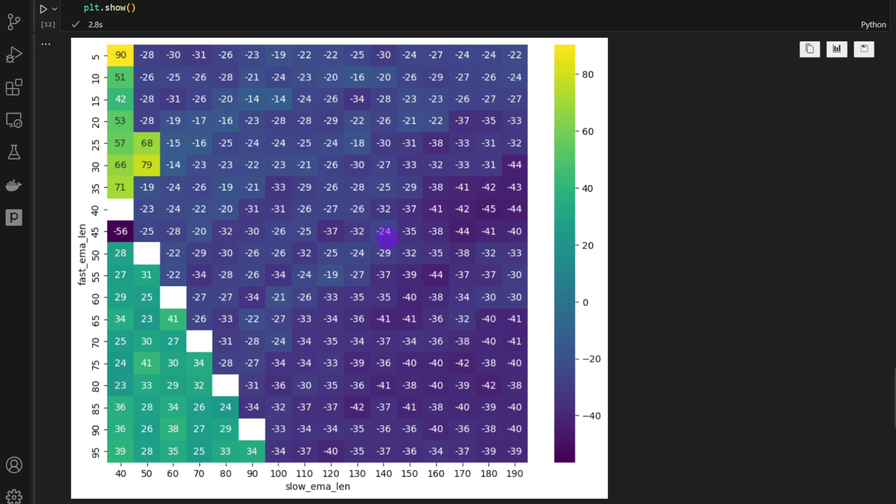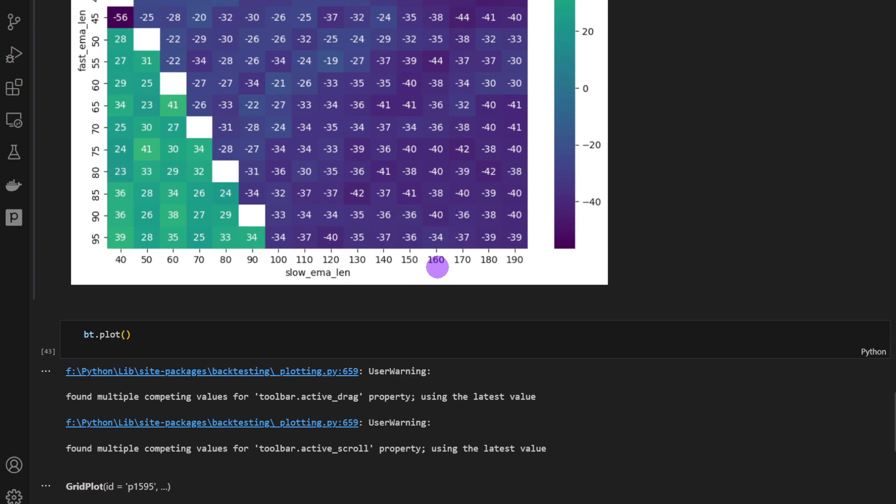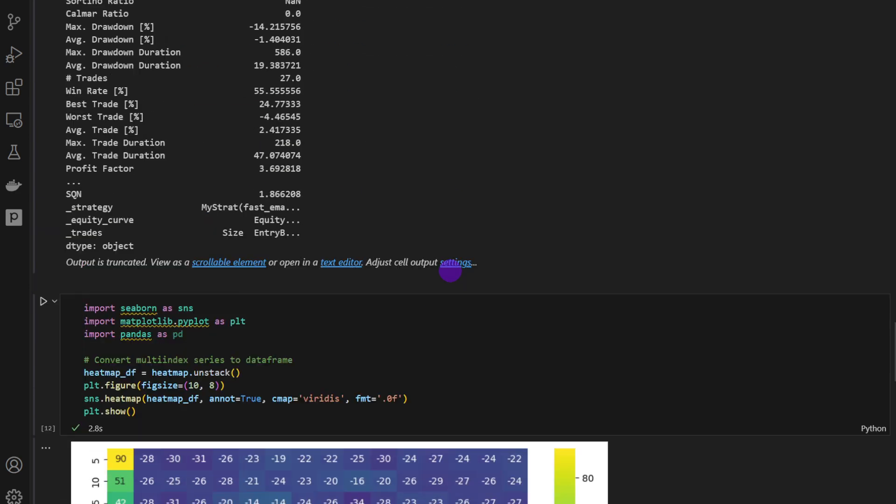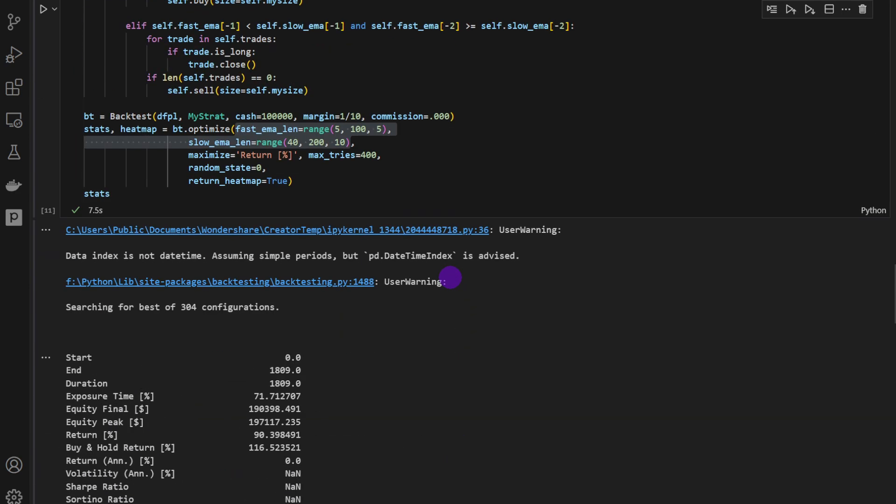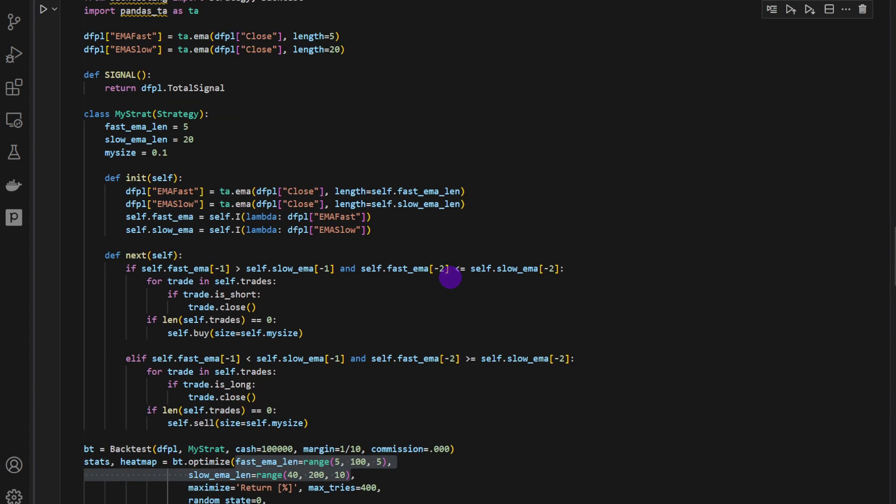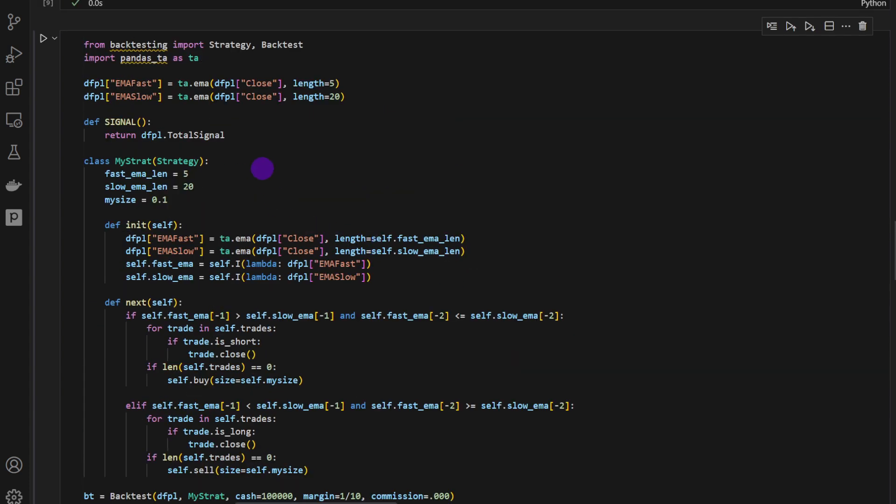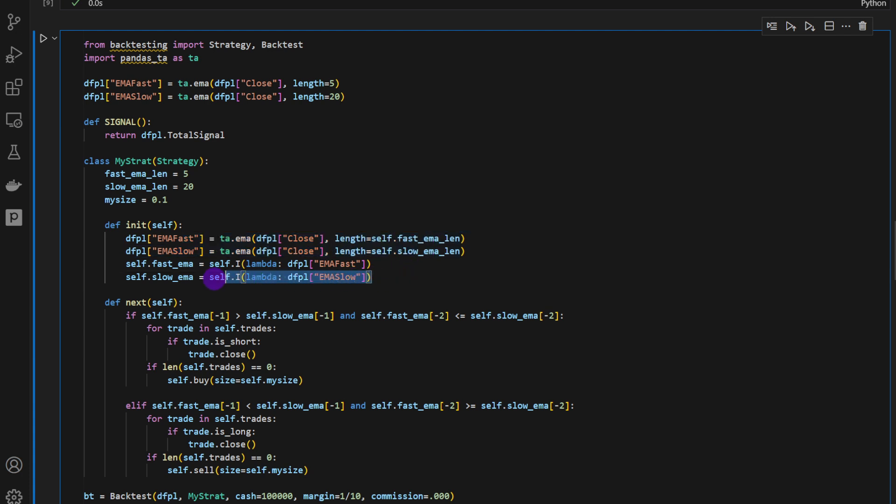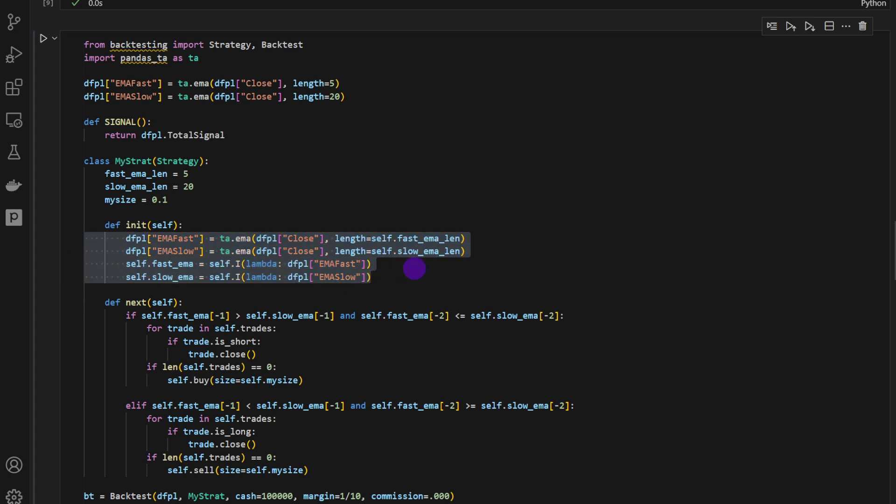But the purpose of this video is not to develop a strategy. This strategy is obviously not a good one. We're just trying to show an example of how you can optimize the indicators instead of just optimizing the stop loss and take profit distances and so on, like we've done in the previous videos on this channel. So here we are optimizing the indicators themselves for the first time.